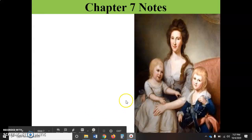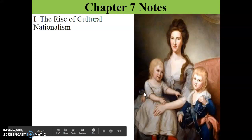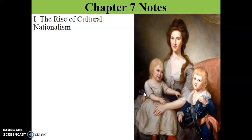One of those new ideas that came around during the 1800s was the rise of cultural nationalism. Nationalism is pride and joy in being part of a country — you are super patriotic, super all-American, everything has to do with your country. So, a rise of cultural nationalism: proud to be an American.